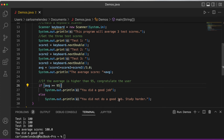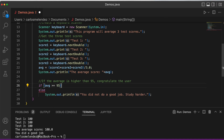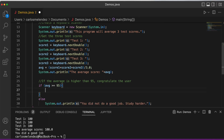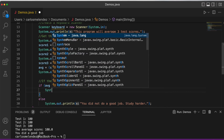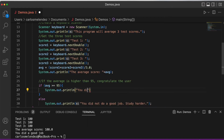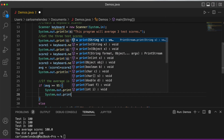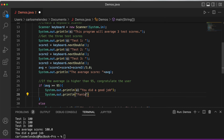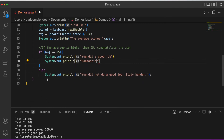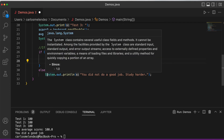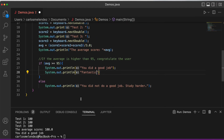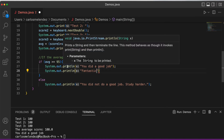For best practice, we use curly braces with if statements. With curly braces you can include multiple statements inside the block — for example, adding 'Fantastic!' as a second print line. Without curly braces you can only have one statement. That is the if statement and else statement.